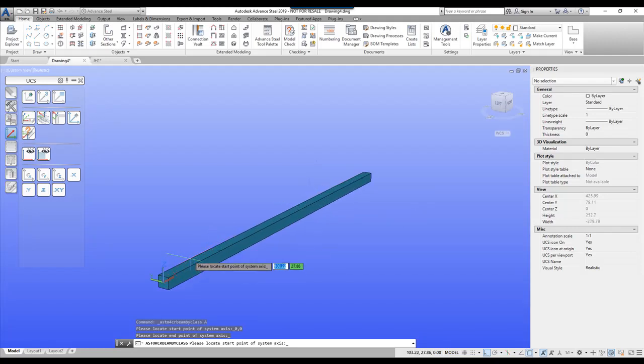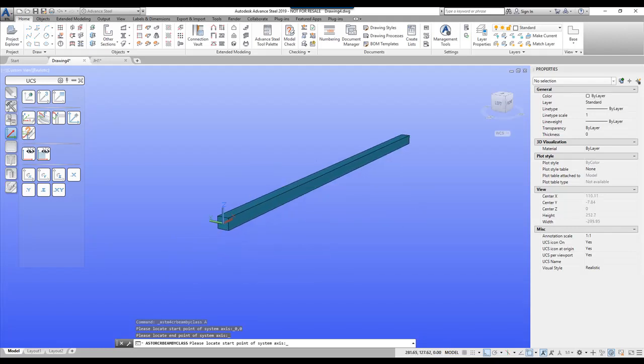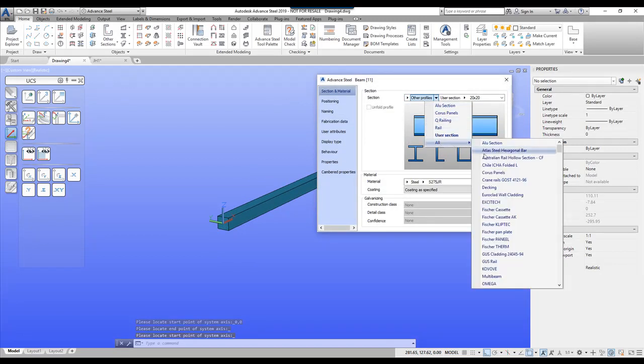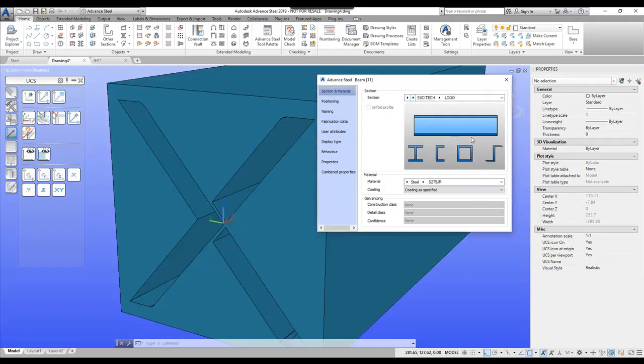So there's the standard beam. I'm going to go to other profiles. Select my drop down. Go to all. You'll see the Exitec catalog is now created. And there I have my new beam.